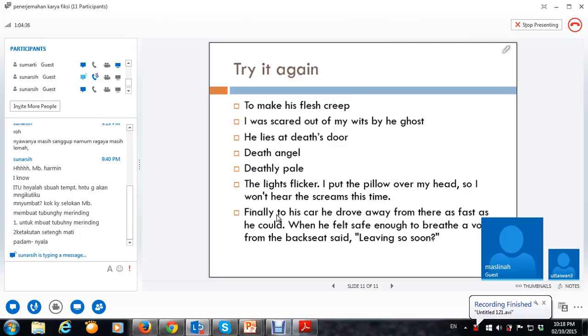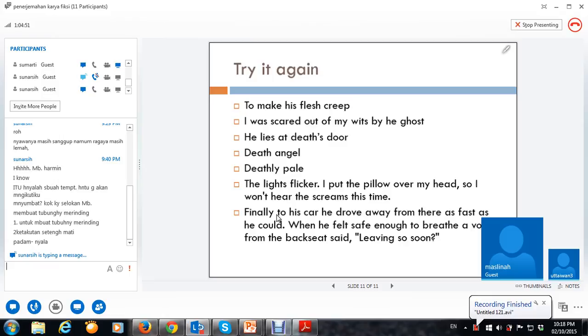Hmm, go on, eh? Okay. Ya, akhirnya mbak ketemu. Ya, mbak Mas Dina udah agak ngerti nih.